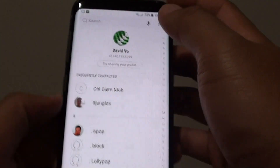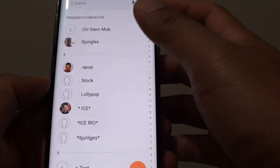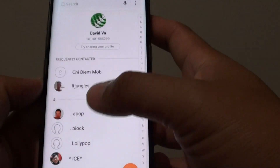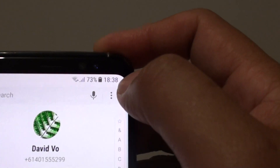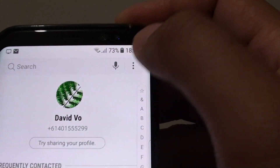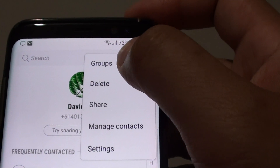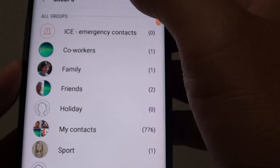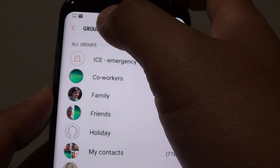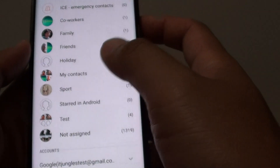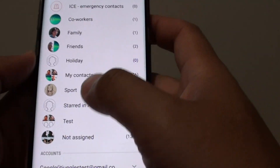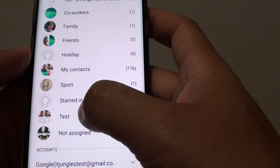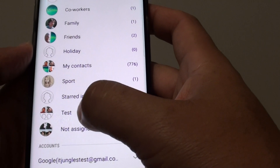From the contacts screen, tap on the menu key at the top and choose Groups. Once you're in the Groups screen, tap on the group that you would like to make changes to.